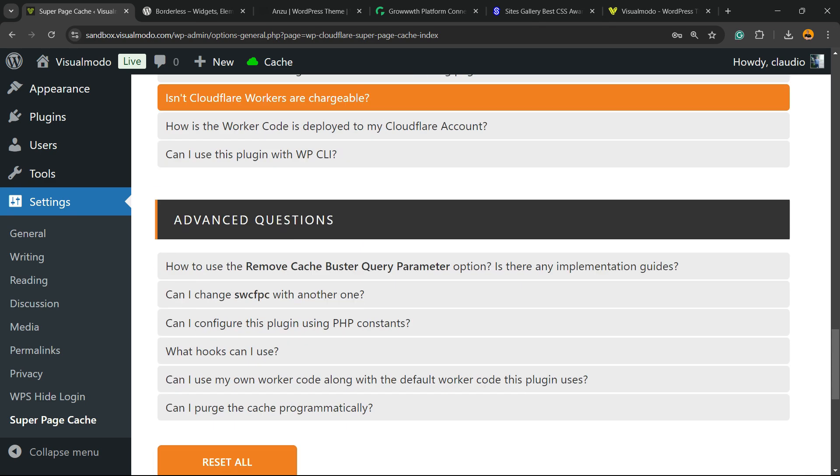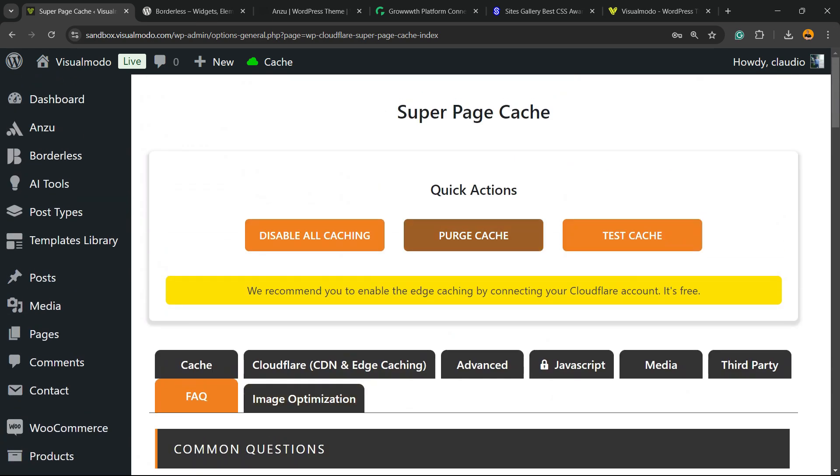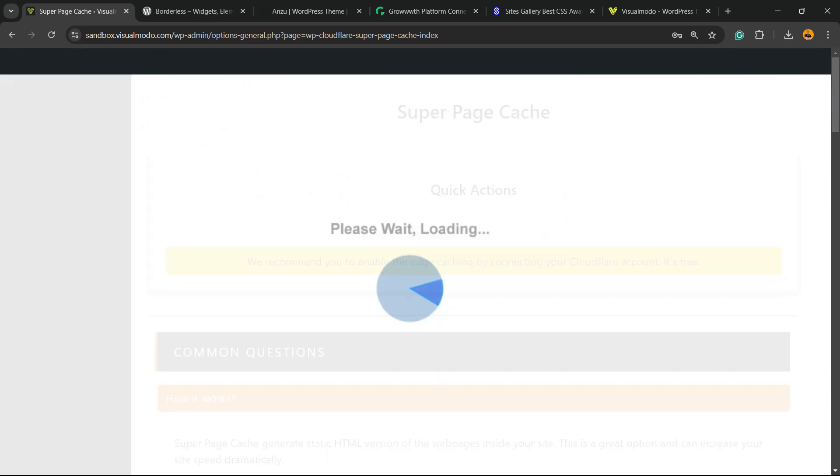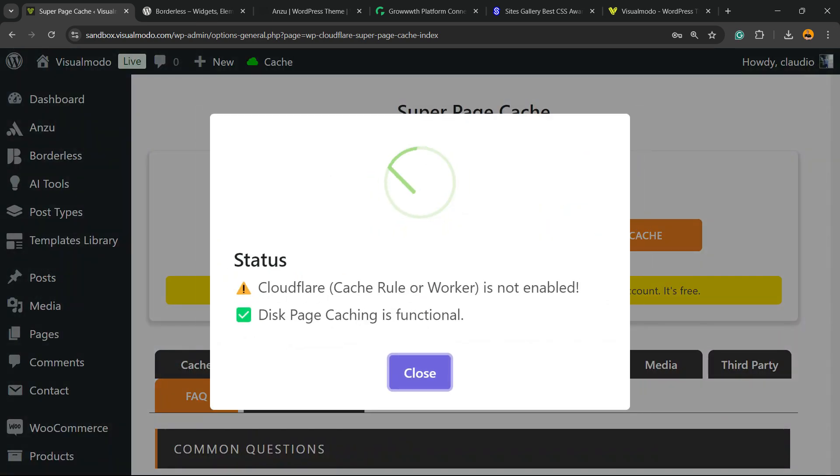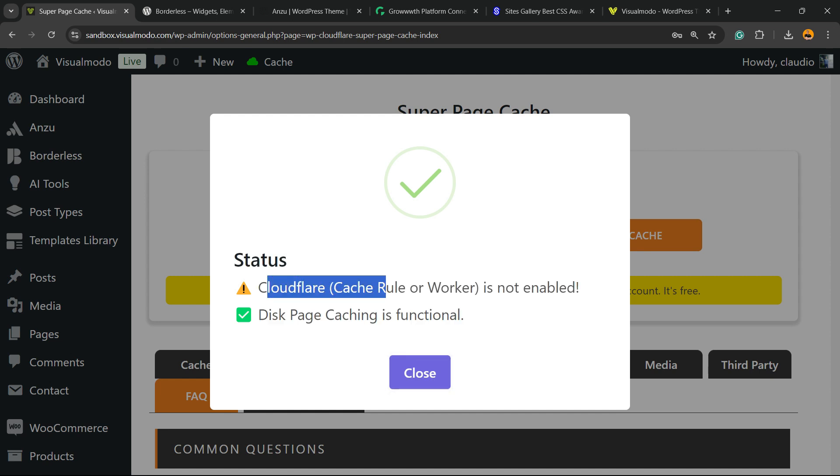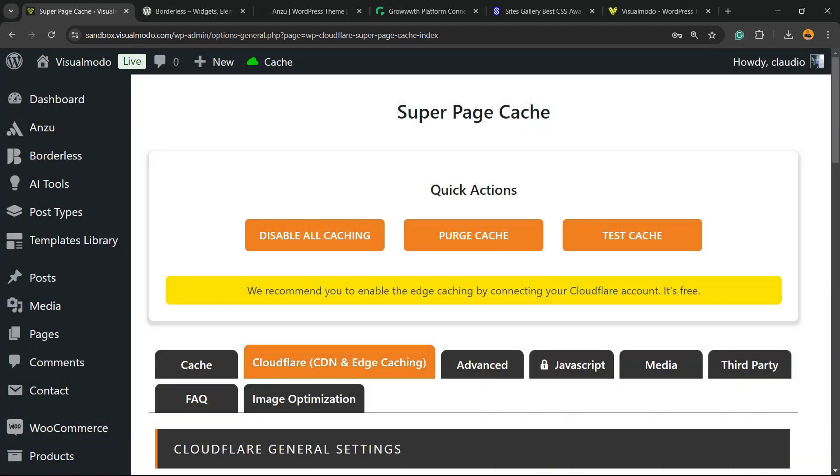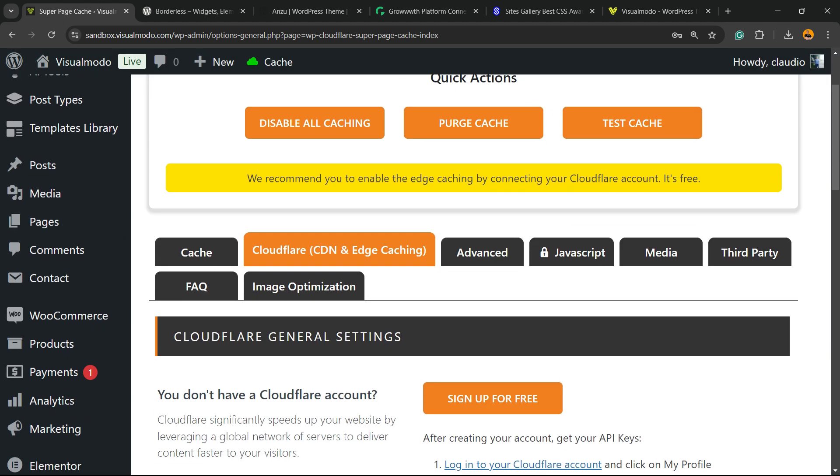Simple, easy, and the setup is fast. Now, let's test the cache. Test cache. Page cache is functional. There is no Cloudflare yet. We did not set up the Cloudflare account. But in the case that I want to learn how to do this, let me know into the comment section.